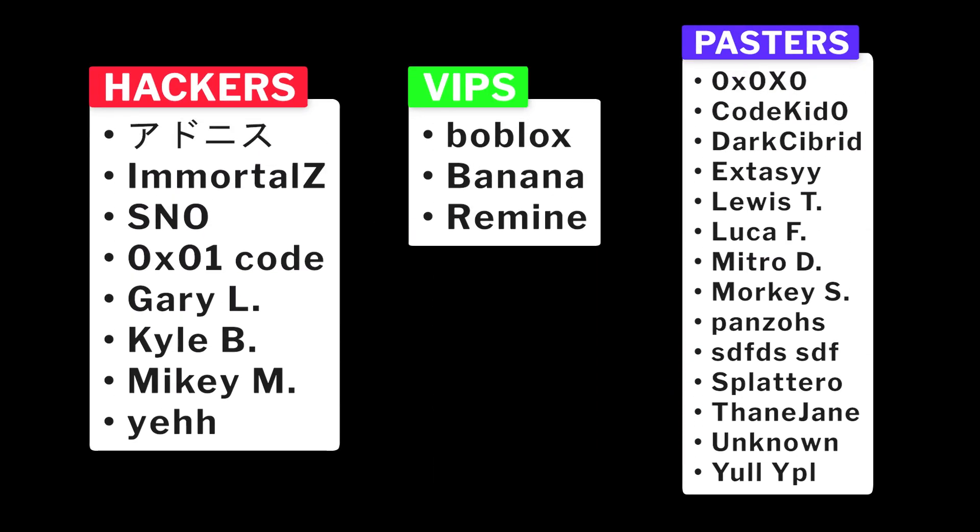If you want to help the channel out and get access to all the code used in my videos, be sure to check out my Patreon down below. And obviously, massive shout out to those of you who already support me over there on Patreon. Anyway, ladies and gentlemen, cheers, thanks for watching and I'll see you guys in the next video.